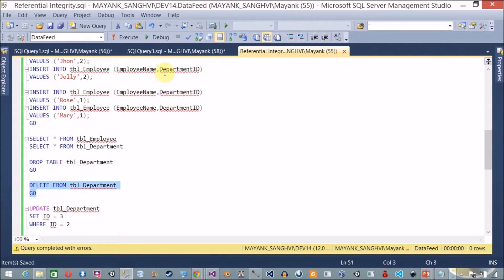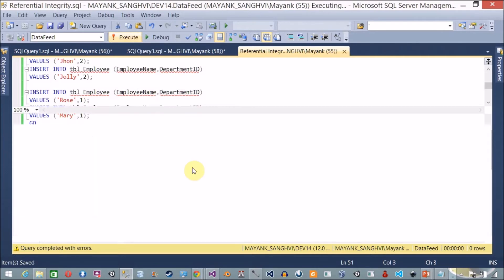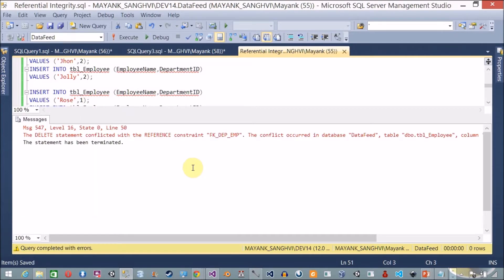What if I try to delete records? Let me execute DELETE FROM table_department. Again I am not able to delete anything from table_department — the DELETE statement conflicted with the REFERENCE constraint fk_department_employee.